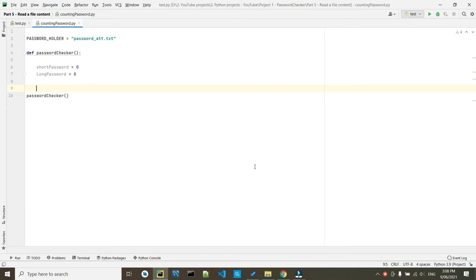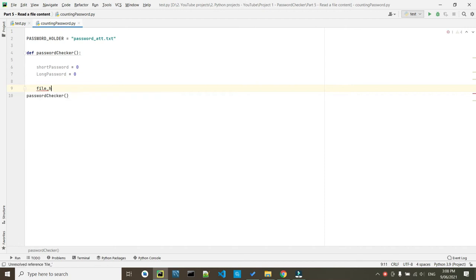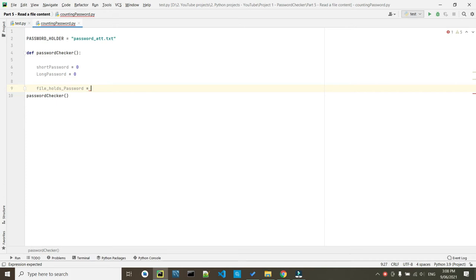So first thing, we are going to create a variable that is going to handle the file and read the file. That's why I'm going to call it file_holds_password. Again, the variable names are completely optional, but it will be good practice to write down your variable's name related to what they are going to do or what they are going to hold. In our case, it's going to just hold the password.